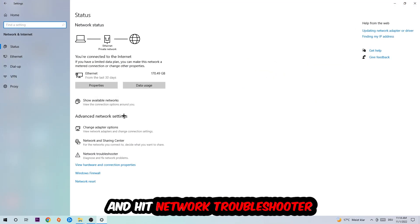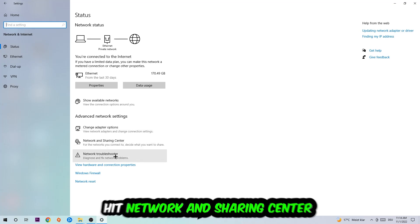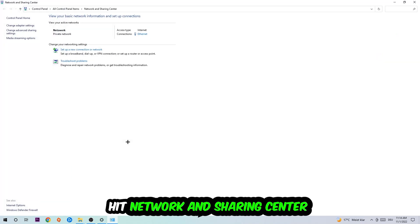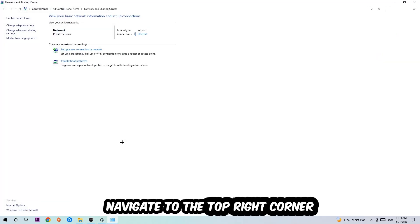And go down to network troubleshooter. You're going to use your Windows in order to find any kind of issue you currently have. Afterwards I want you to click into network and sharing center.